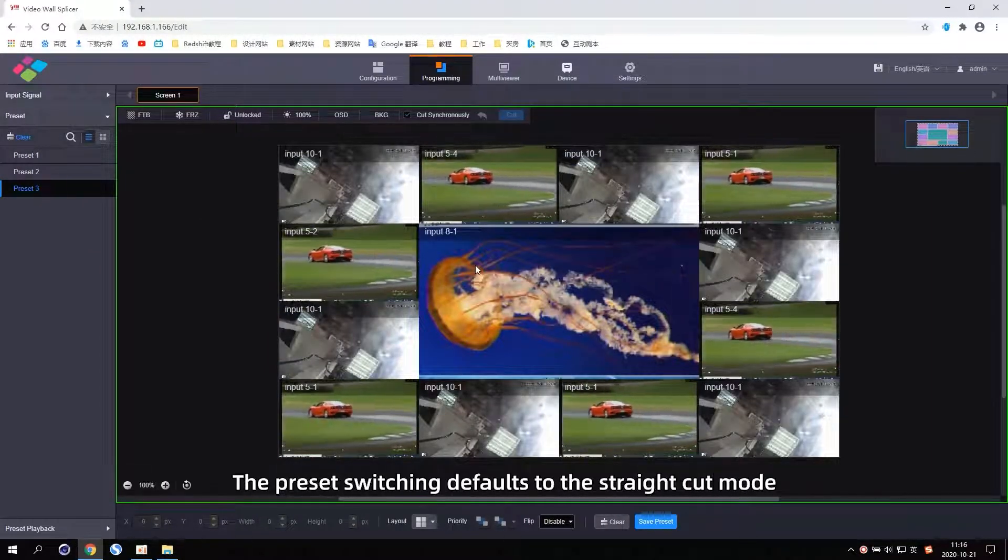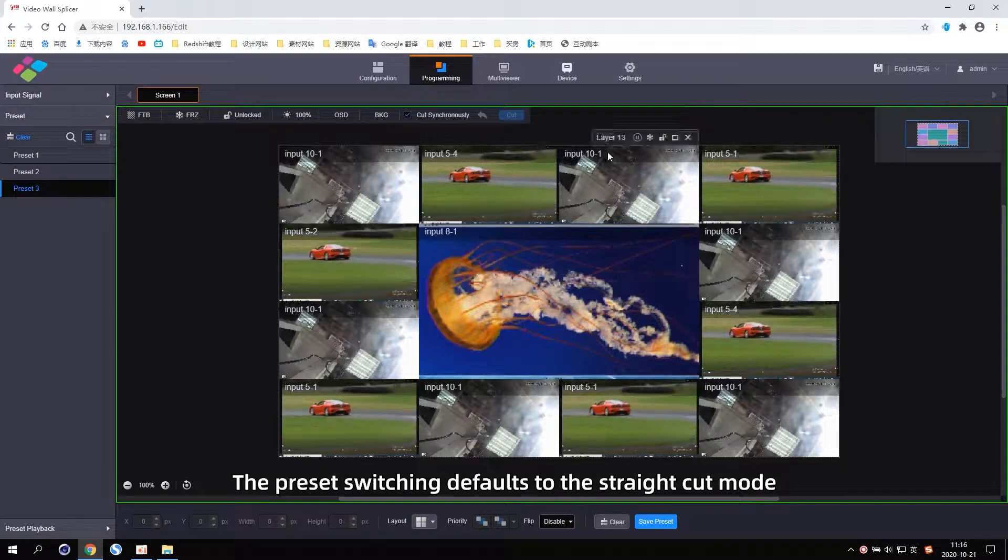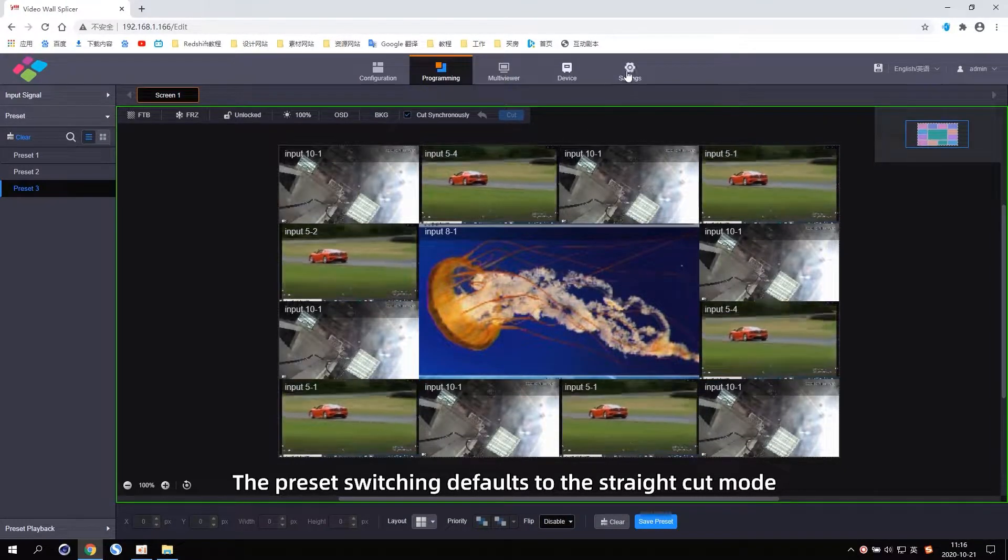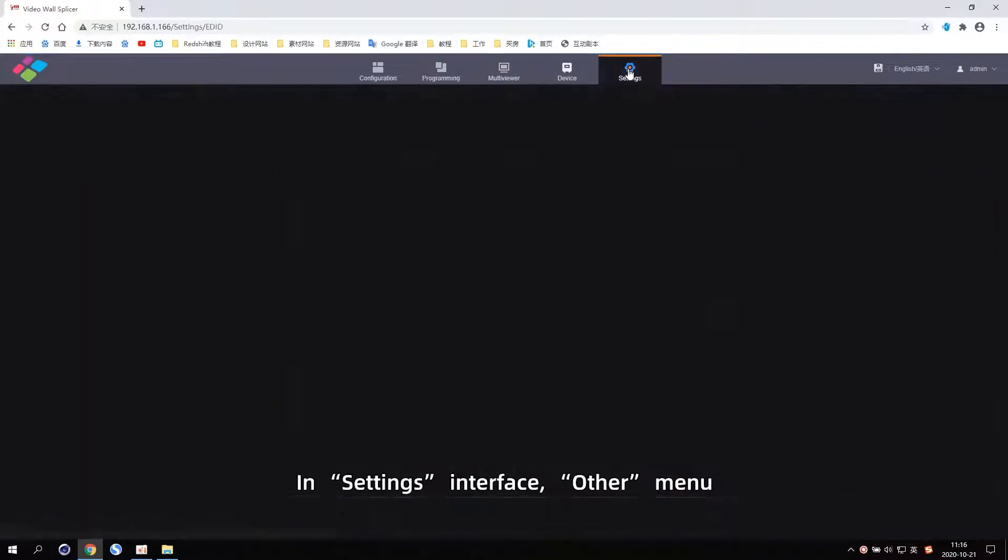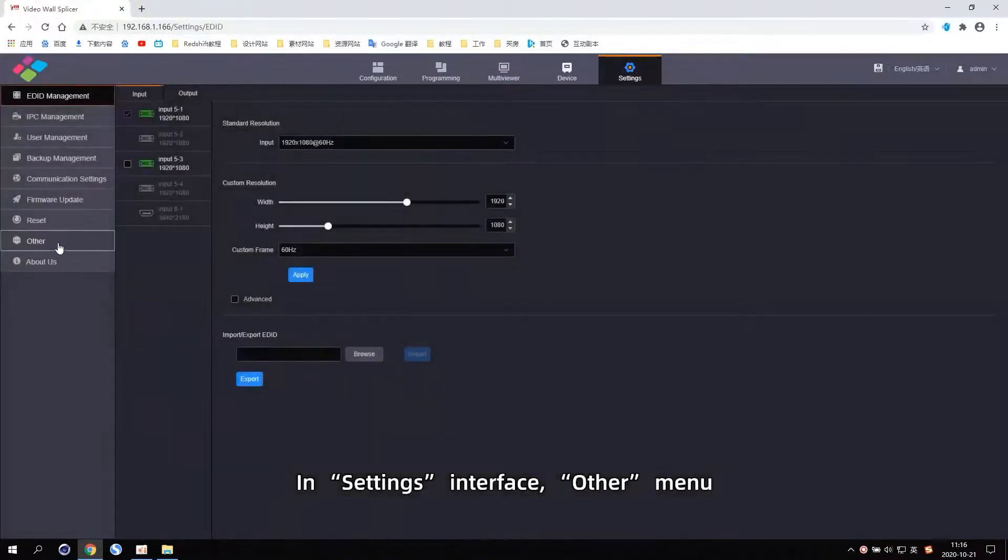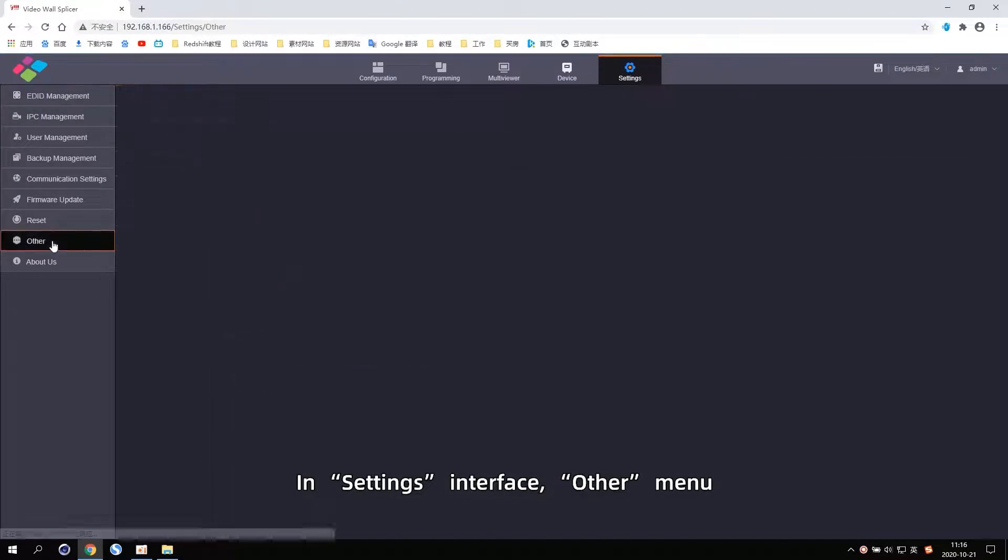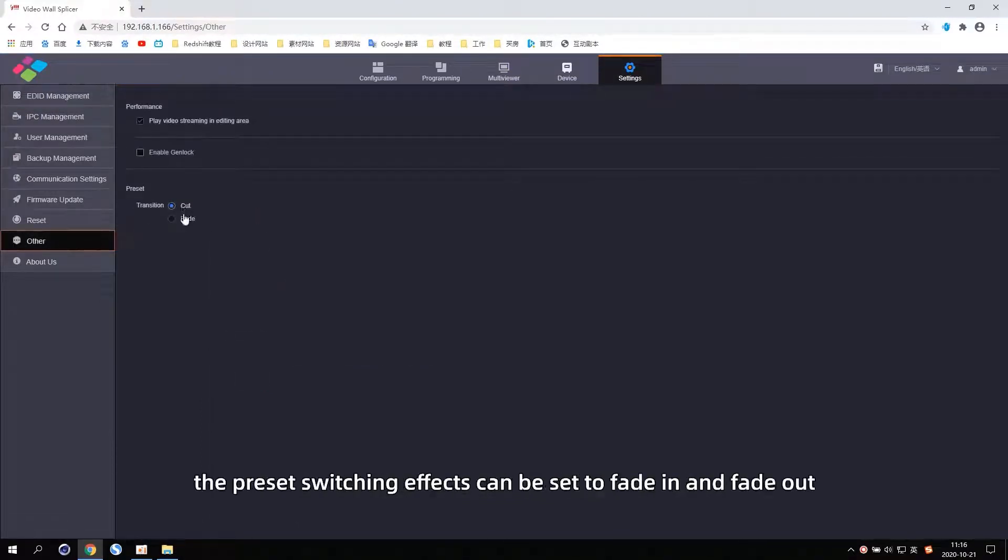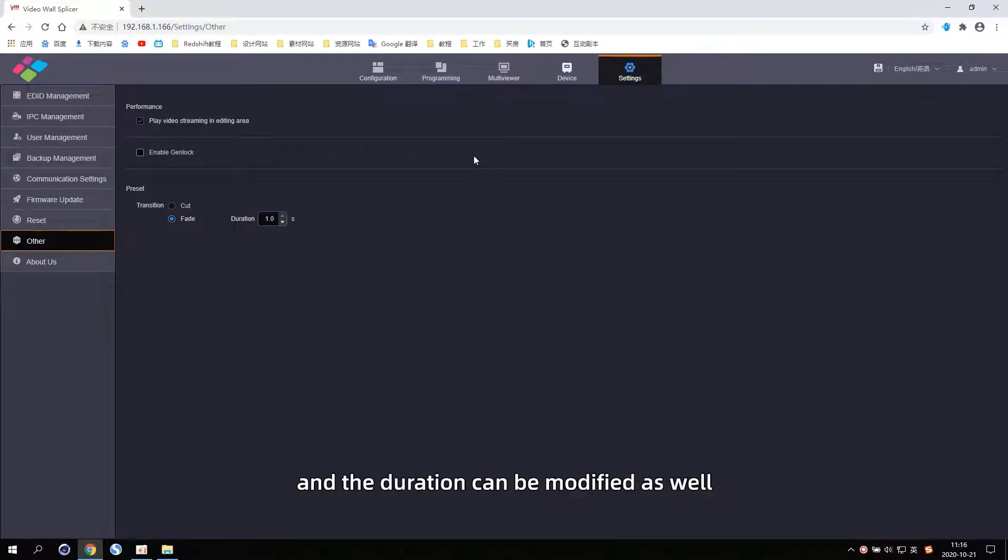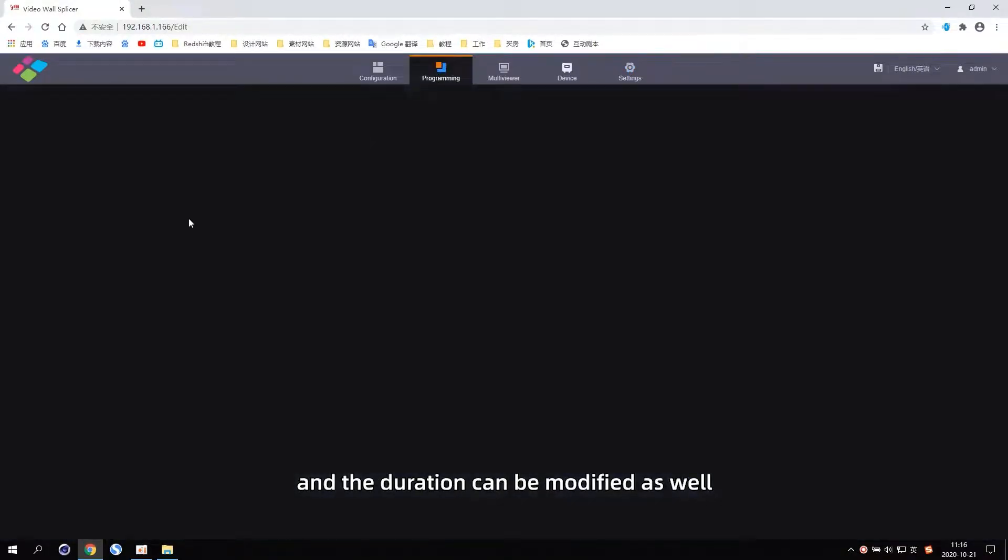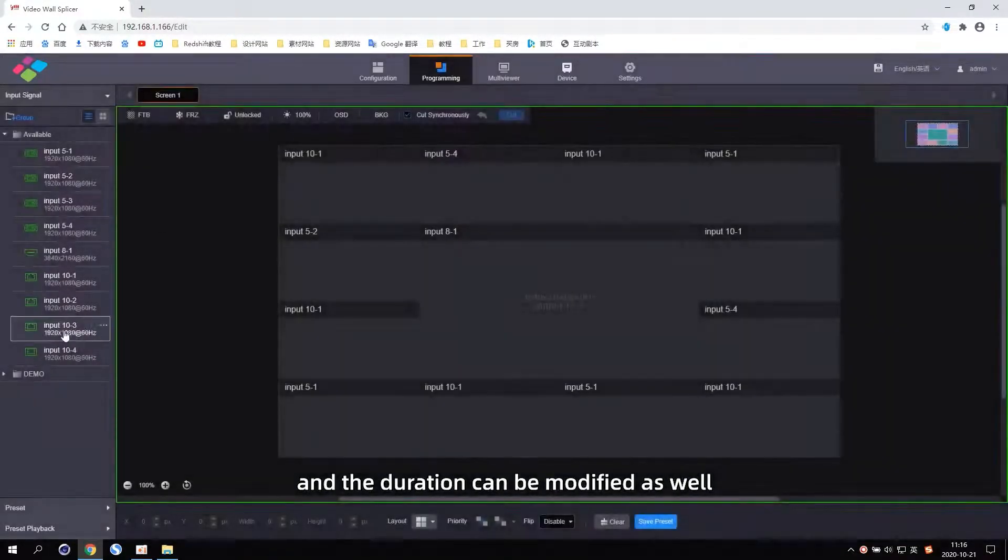The Preset switching defaults to the straight cut mode in Settings interface, Other menu. The Preset switching effects can be set to fade in and fade out, and the duration can be modified as well.